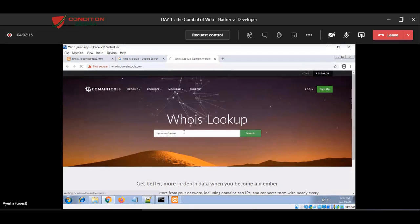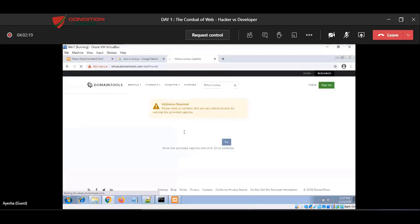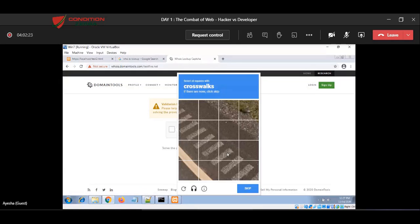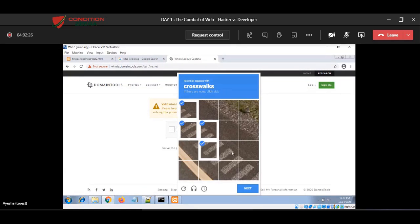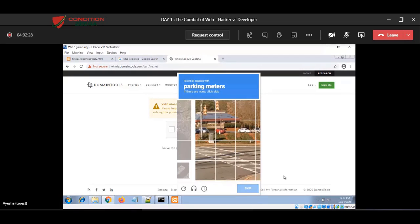So whenever we register a domain name, we have to submit some values when you want to register. So let me finish my captcha.